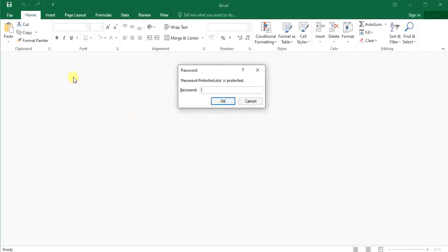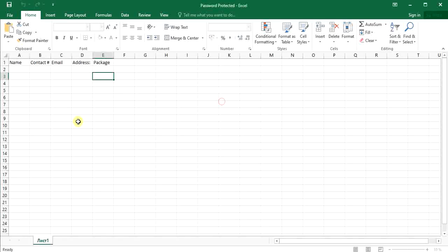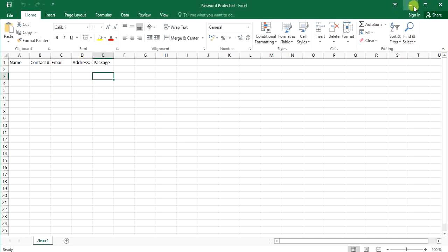It will not show any data. You see, everything is blank until you put the password. Now when you put the password, it will show you the exact data. See? So many people have been asking about this question, so I just thought to make a video on it.